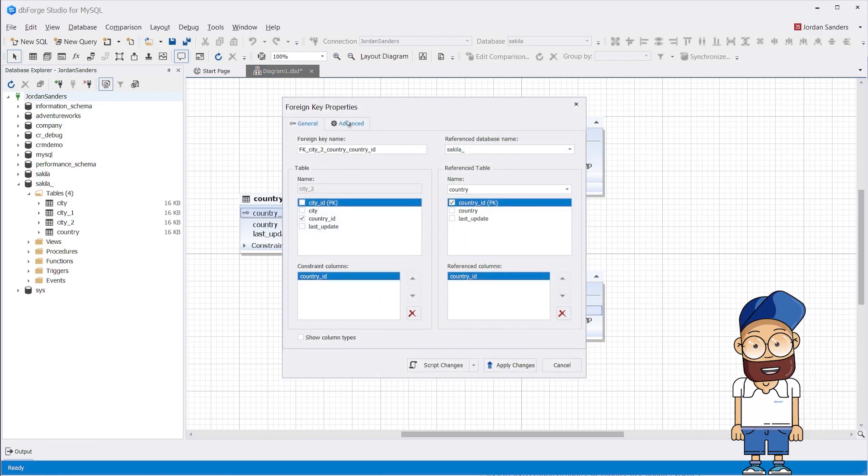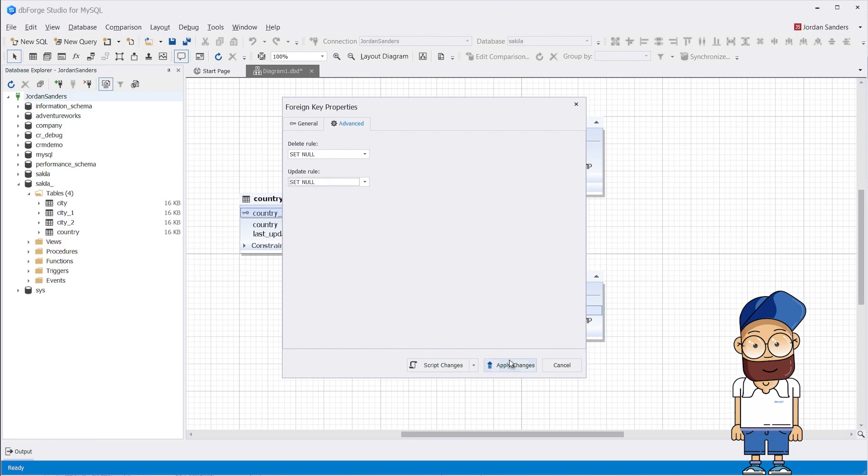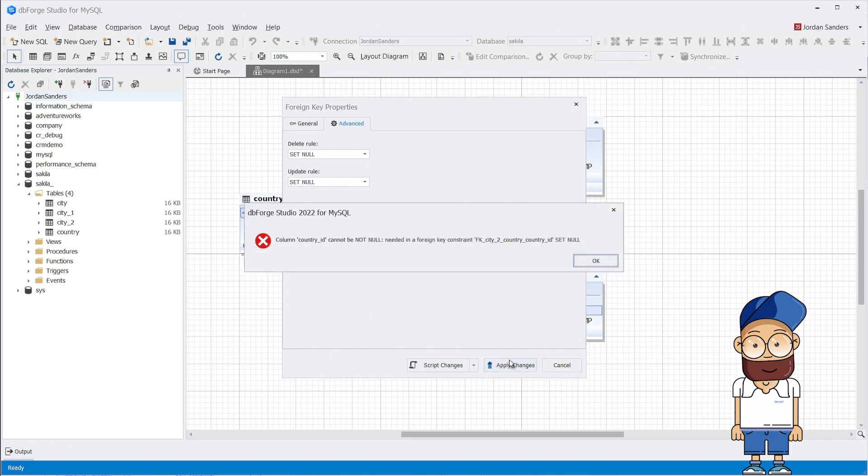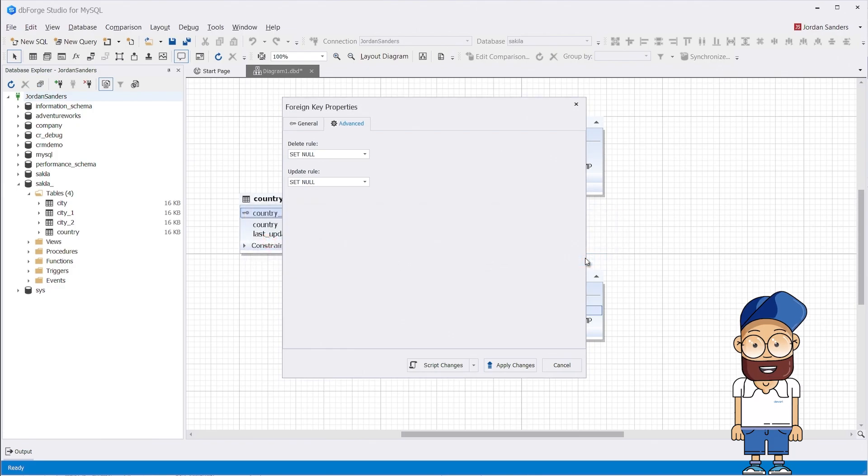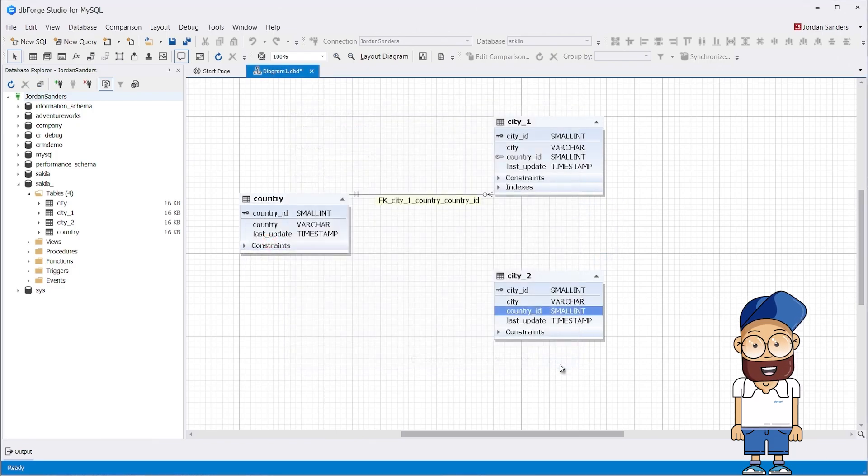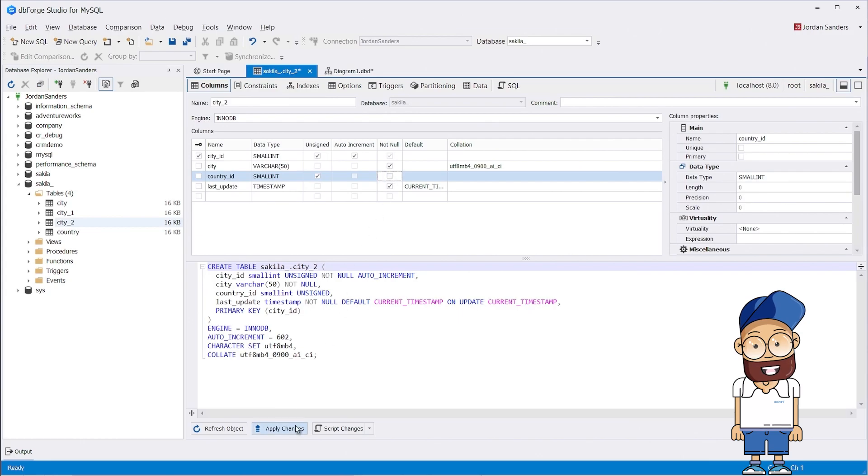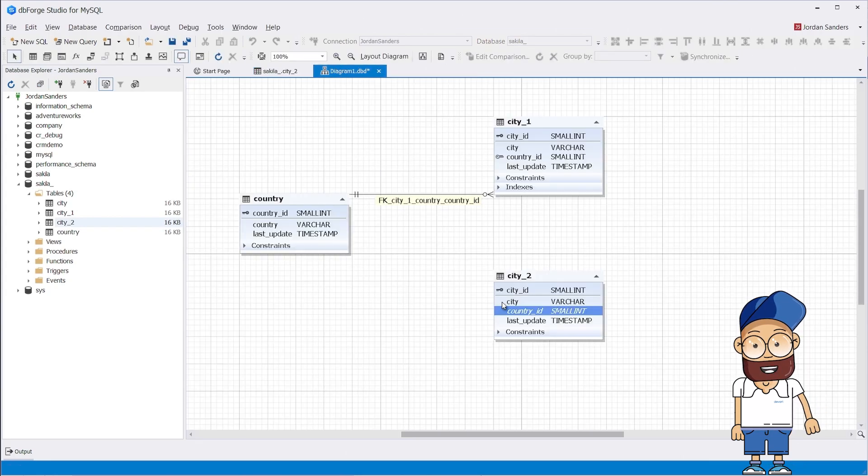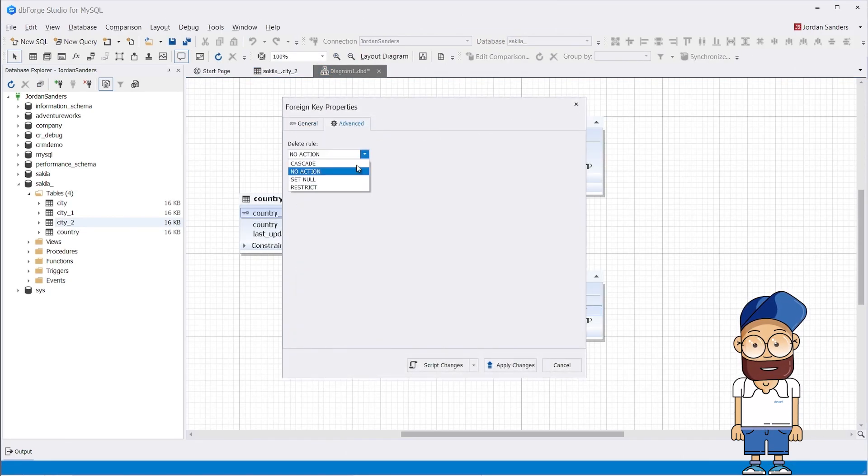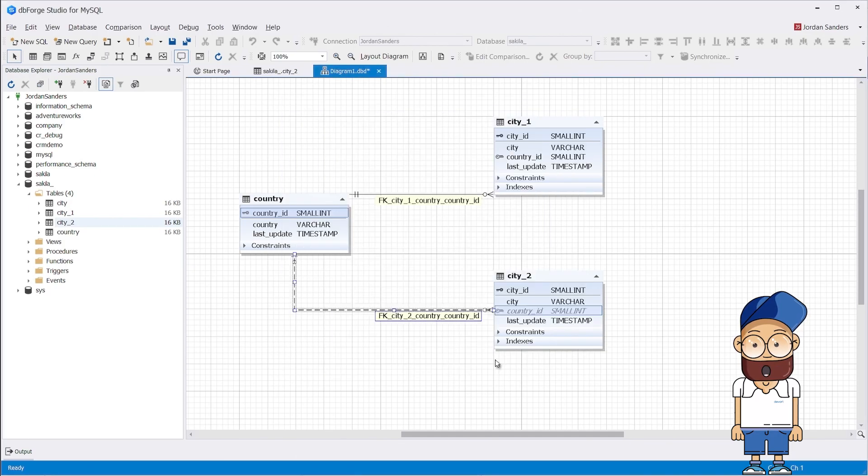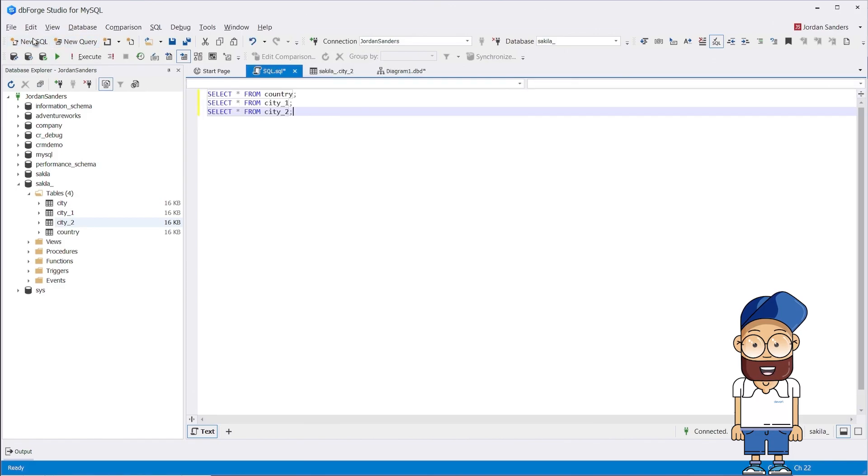For the City 2 table, we will select the SET NULL option for the Delete and Update rules. Oops, we got an error. To make this possible, we will need to remove the NOT NULL constraint from the country_id column in the City 2 table. We make the necessary changes and repeat the steps to create the foreign key and set the SET NULL referential action. This time, everything has worked.